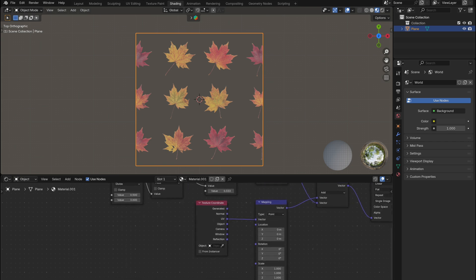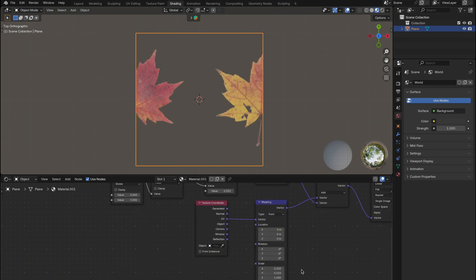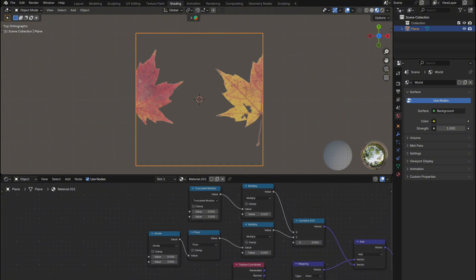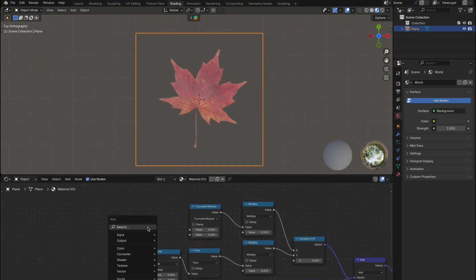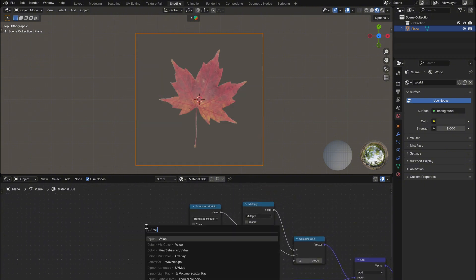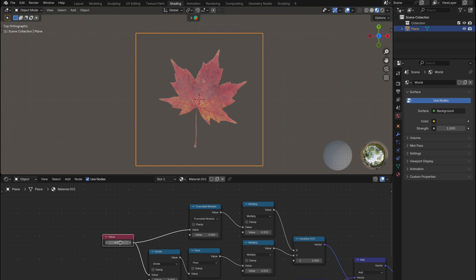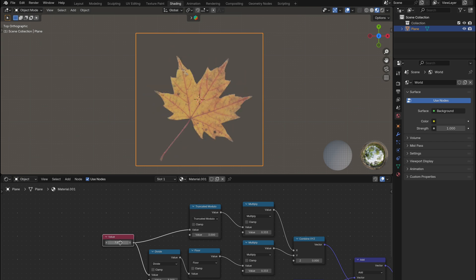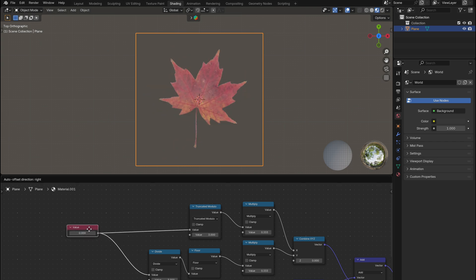Set the mapping nodes scale X and Y to 0.333. This shrinks the UVs so they only show one tile instead of the full texture. Add in a value node to control both the modulo and divide nodes, and as you scroll through 0 to 8 you'll be able to see all images in the texture individually.